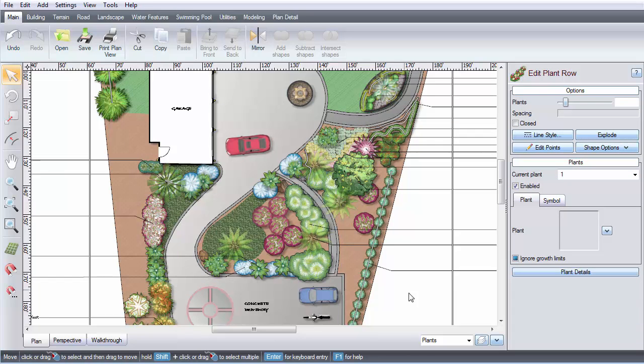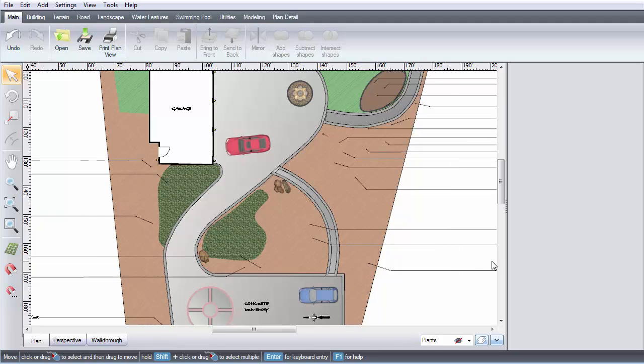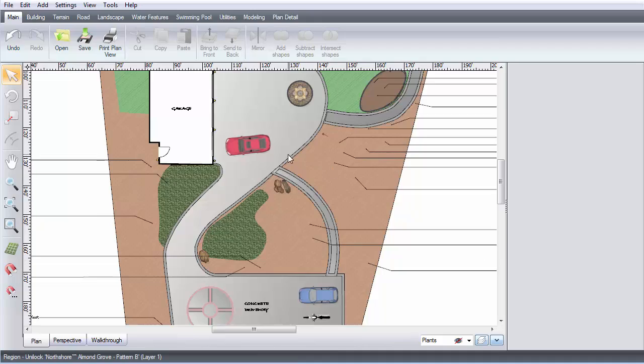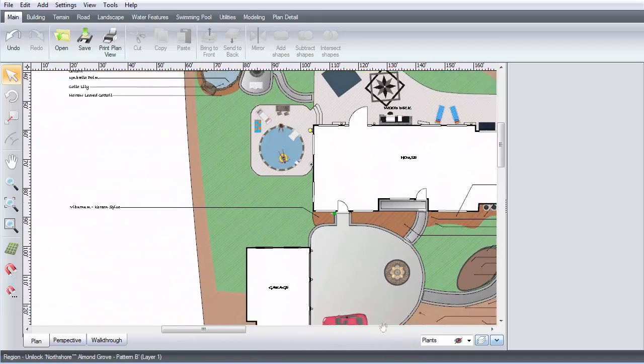Now you can hide the objects in this layer so you can easily edit the rest of your landscape. Notice how all of your plants are now hidden.